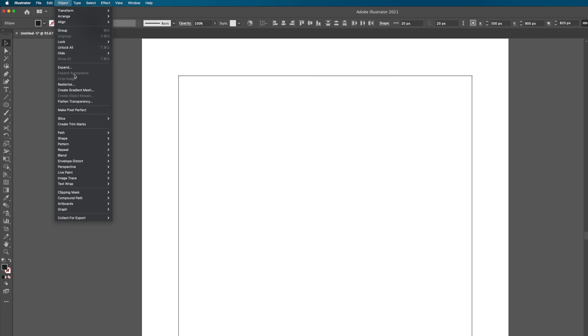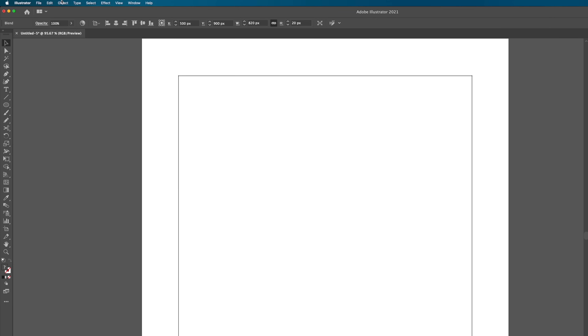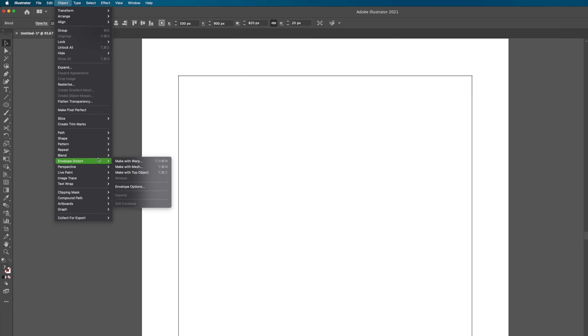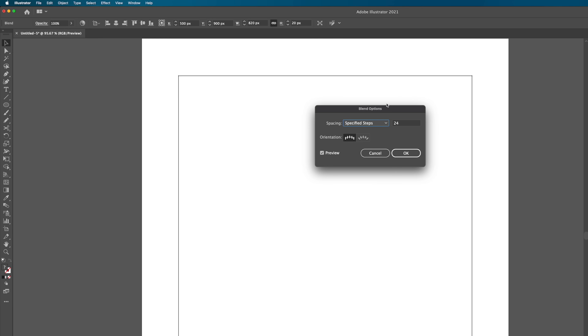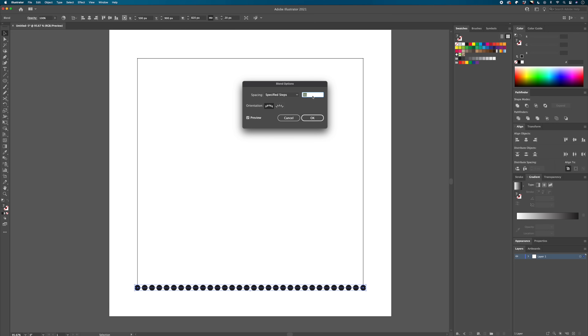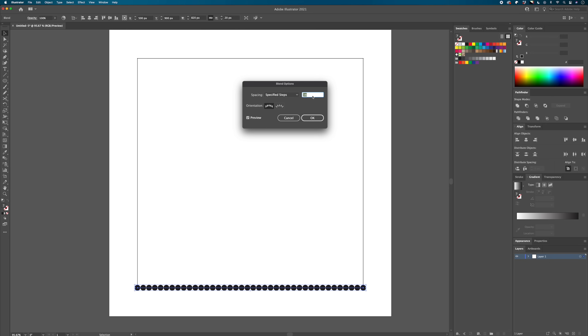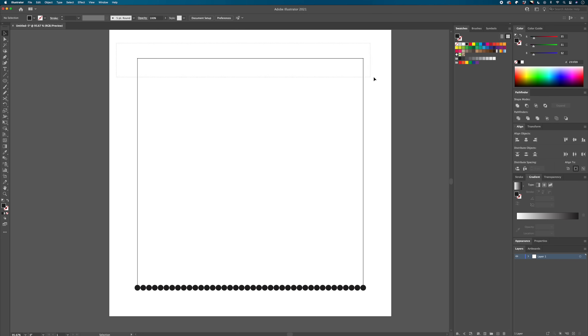We're going to use the blend tool again but in a different order. Select the bottom two dots, go to Object > Blend > Make, then Object > Blend > Blend Options. Use Specified Steps and crank up the number until the dots are either touching or almost touching — going for that smooth gradient effect. 38 steps works well here.